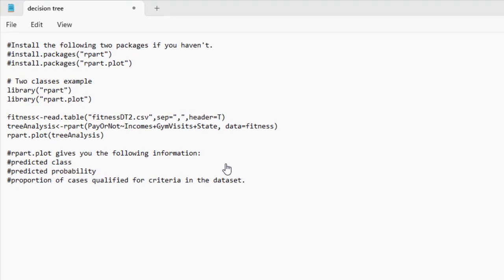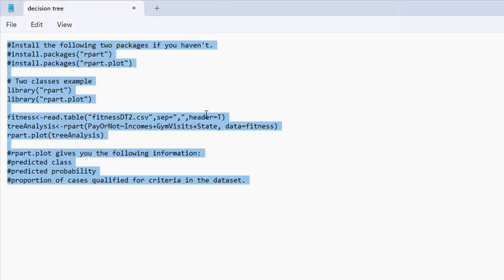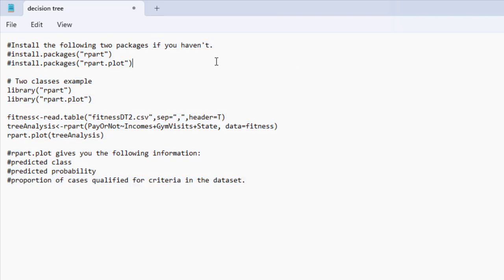This is the R code for performing decision tree analysis. After you download this R script onto your computer, you can copy the whole script and paste it into your R software. In this case, I'm going to use two packages to draw a decision tree. One is called Rpart, and another one is called RpartPlot. Rpart is to perform the decision tree analysis, and RpartPlot is to draw the decision tree in a chart.